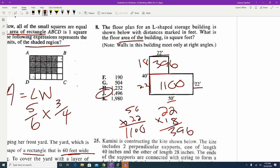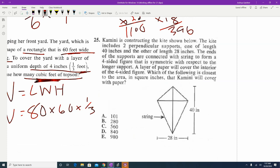Question 25: Kamini is constructing a kite with two perpendicular supports — one has a length of 40 and the other has a length of 28. The ends of the supports are connected with string, and a layer of paper covers the interior. We're looking for the area of the kite. There's no standard formula we'll use; instead, we can split the kite into two separate triangles.